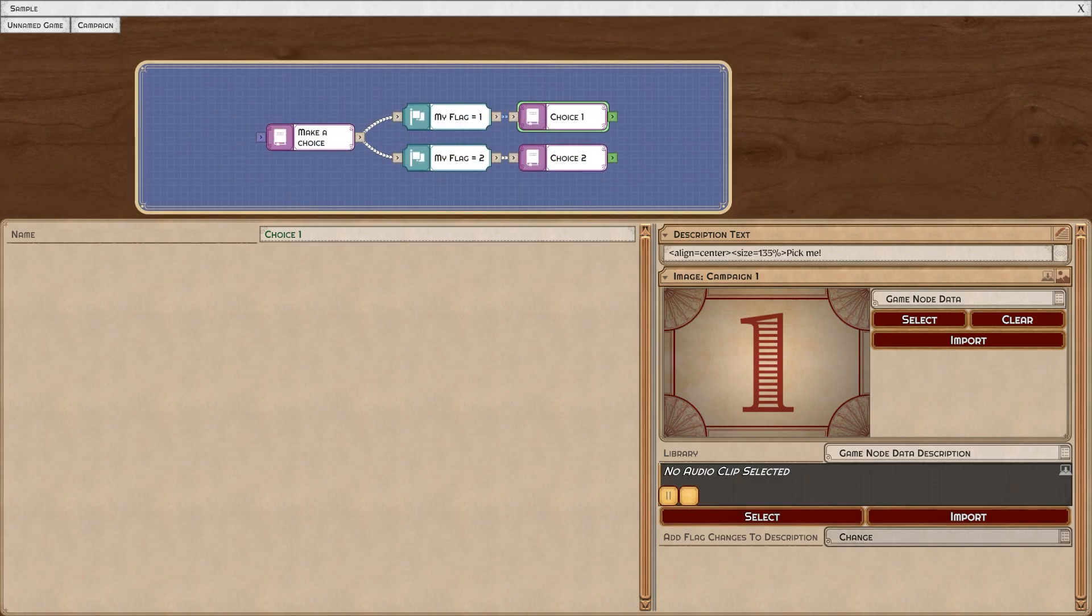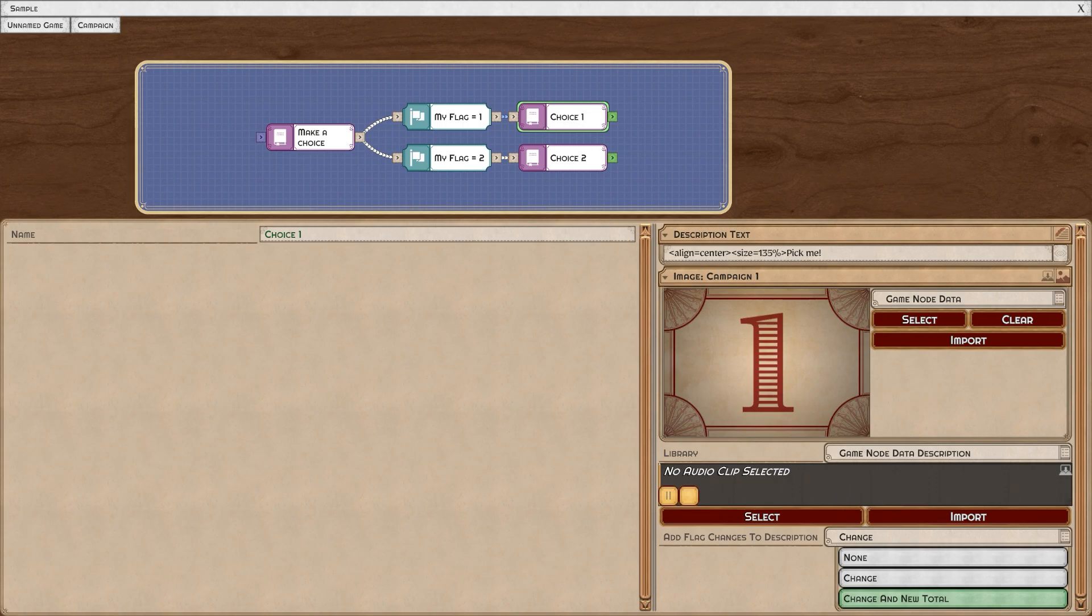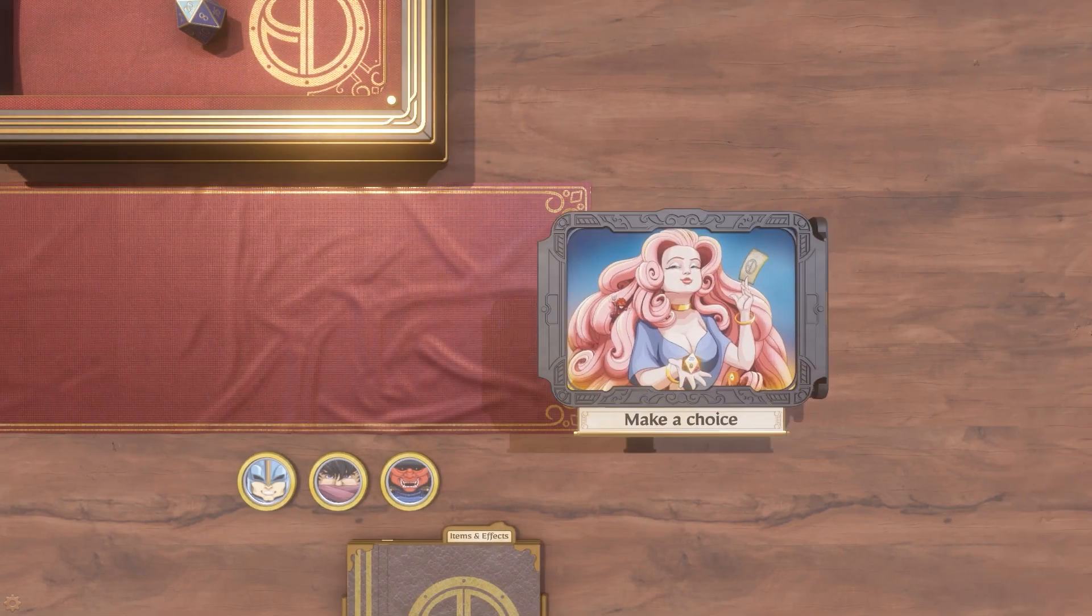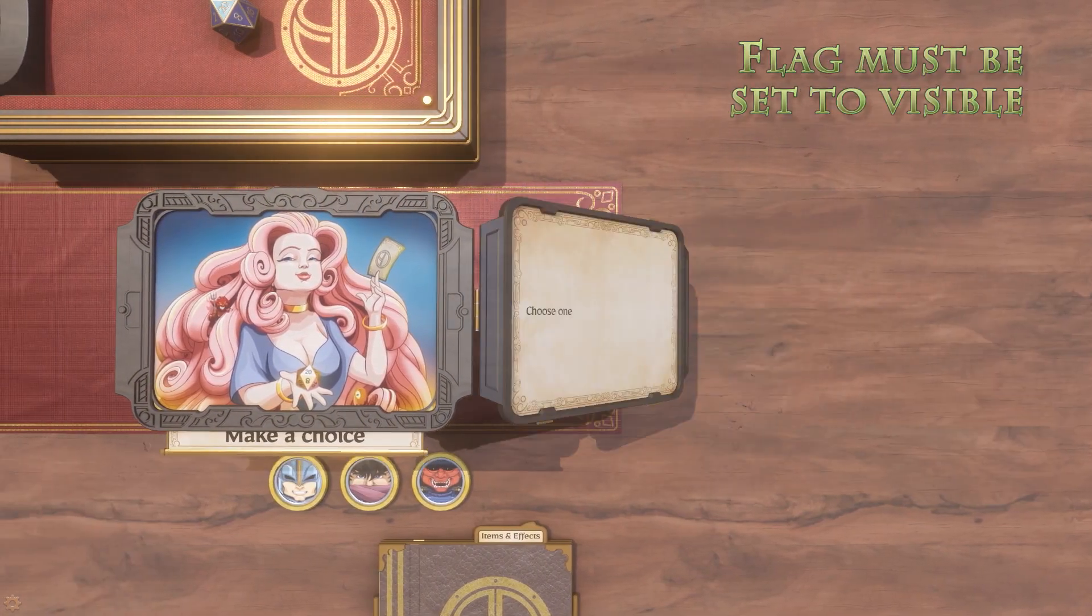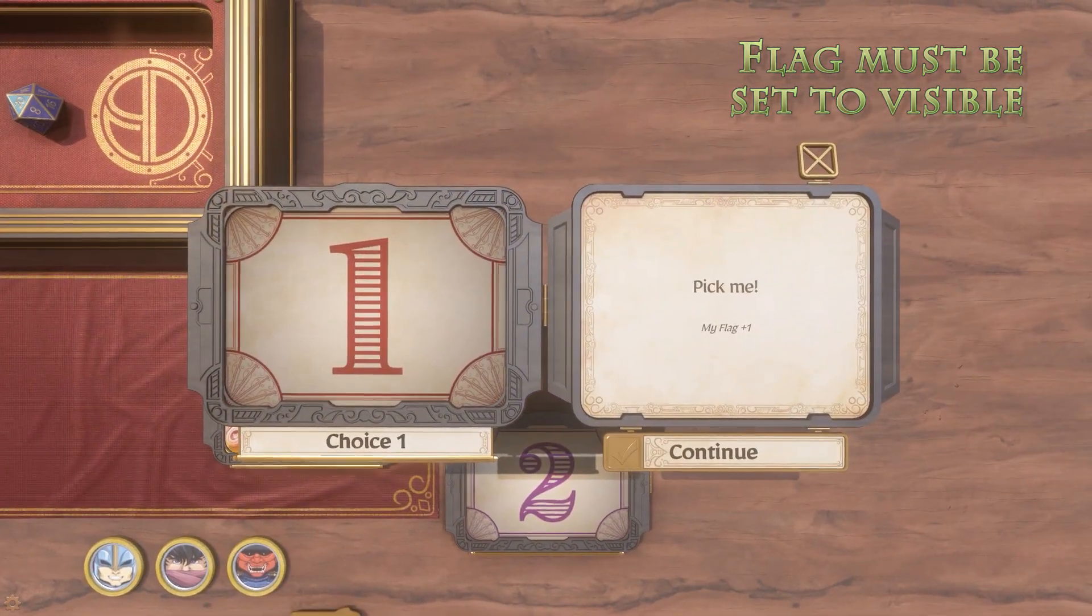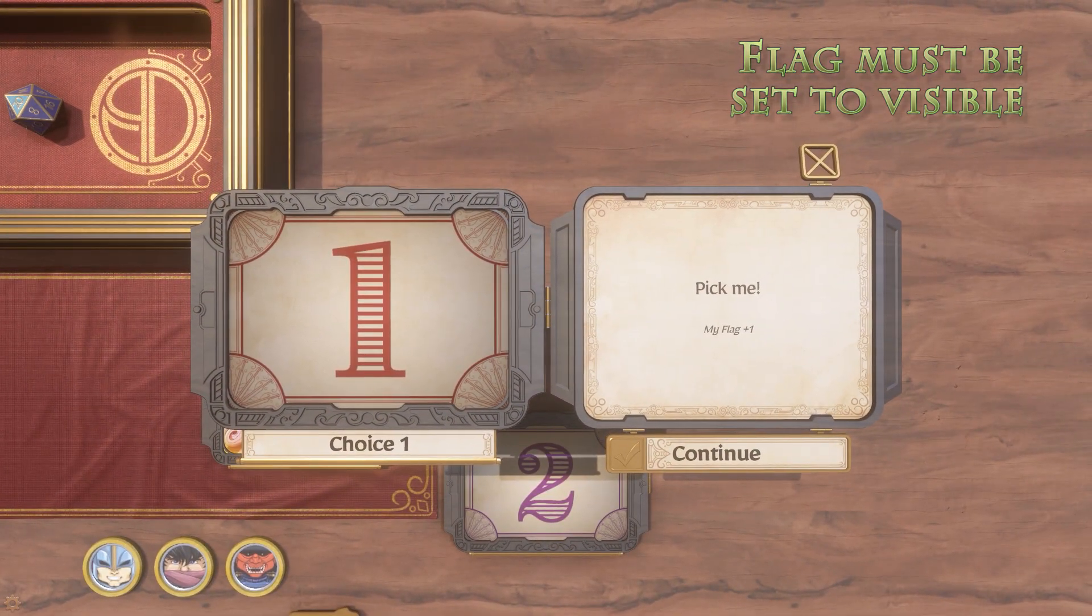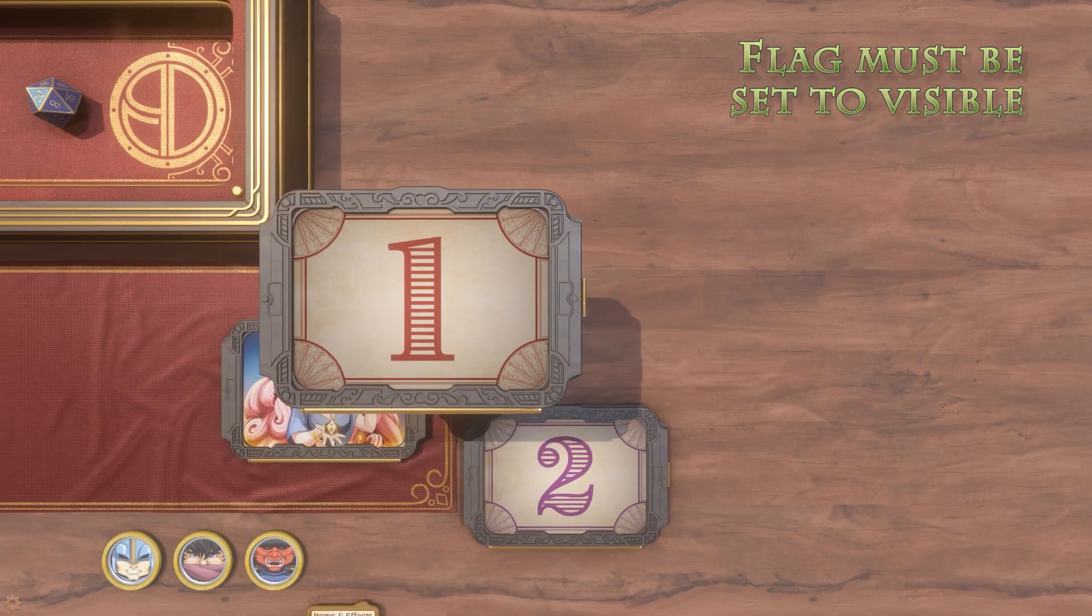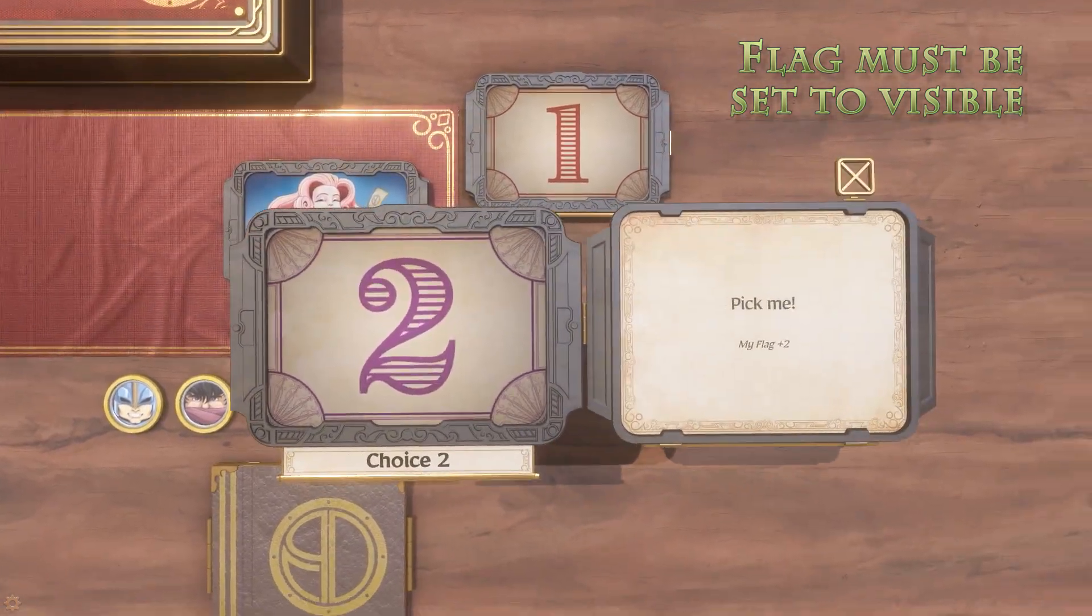You can set it to visible by just selecting change or change and new total from add flag changes to description. The flag change will automatically display this way on your cards.